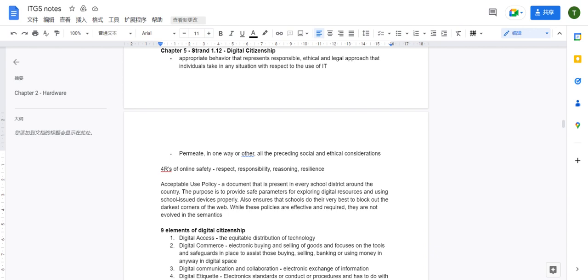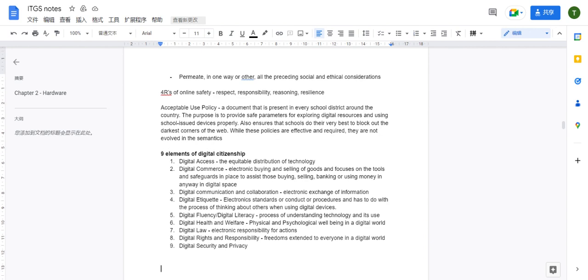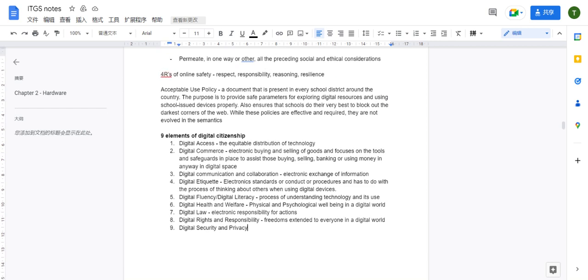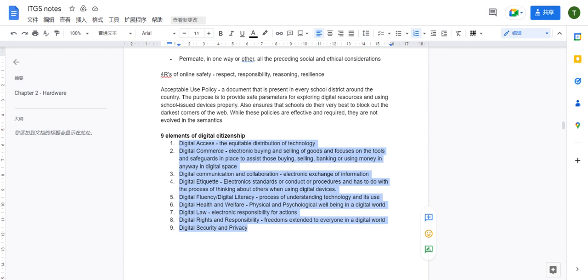Now let's talk about the nine elements of digital citizenship. They won't test the definitions directly, but you need to memorize them to use in paper one or paper two answers.